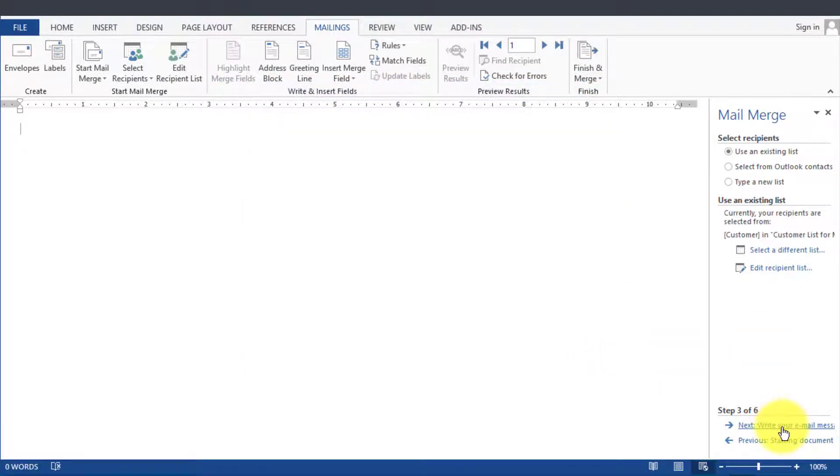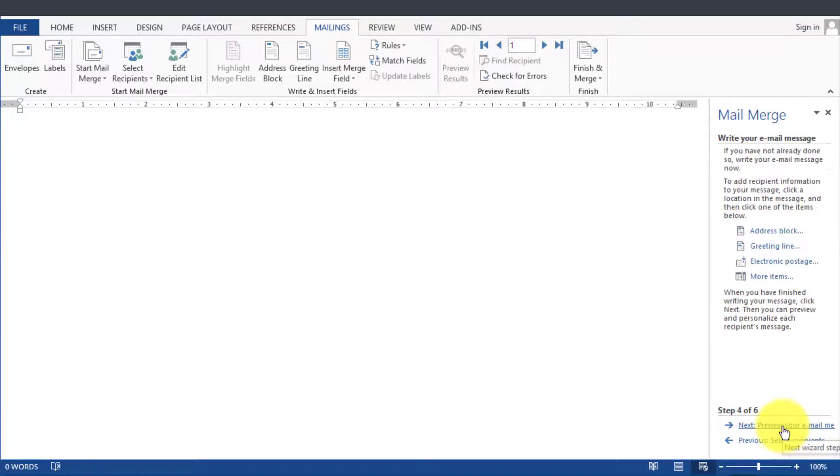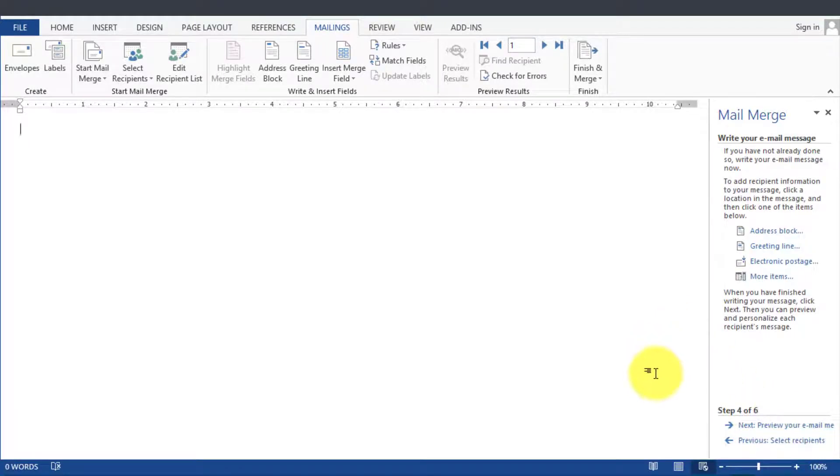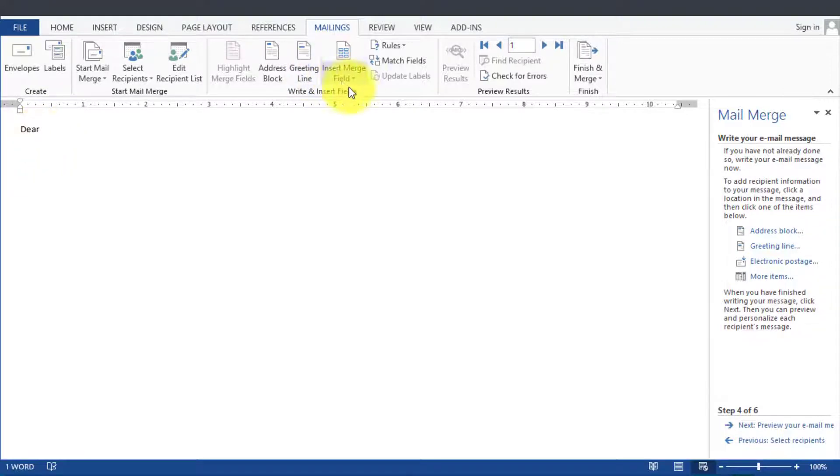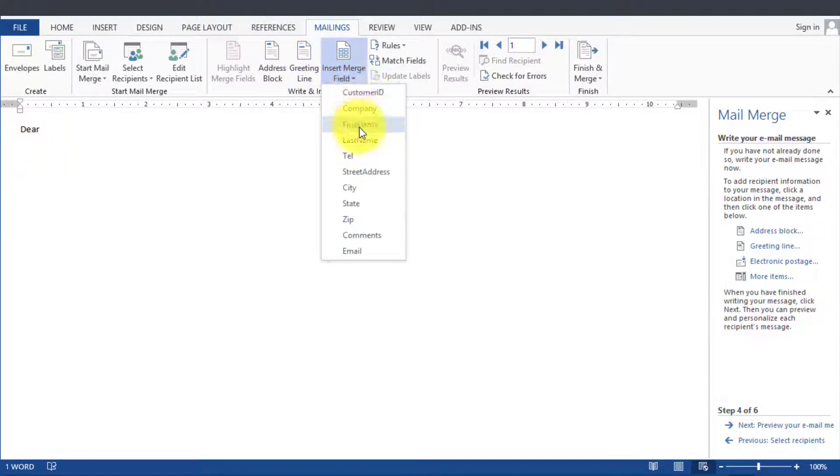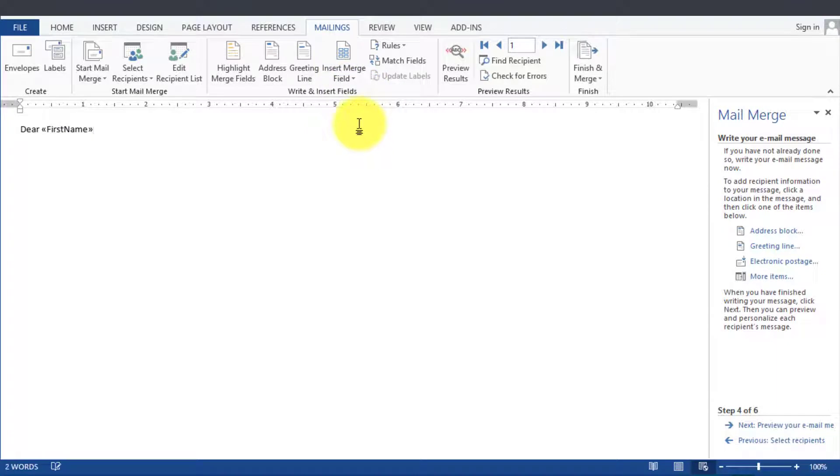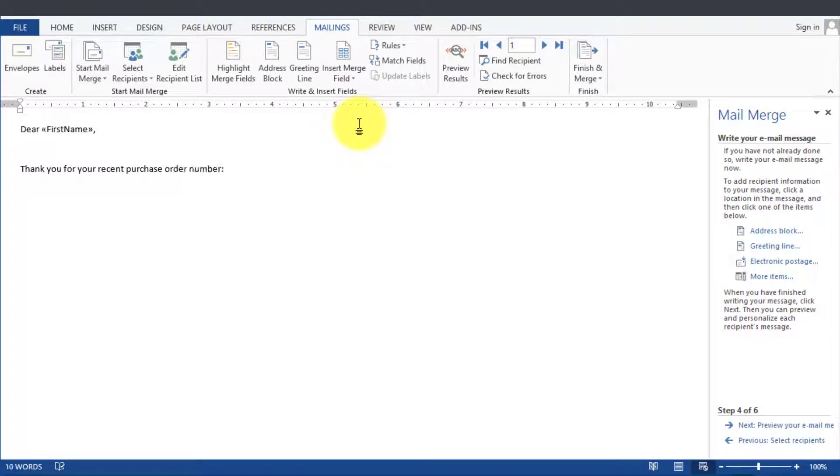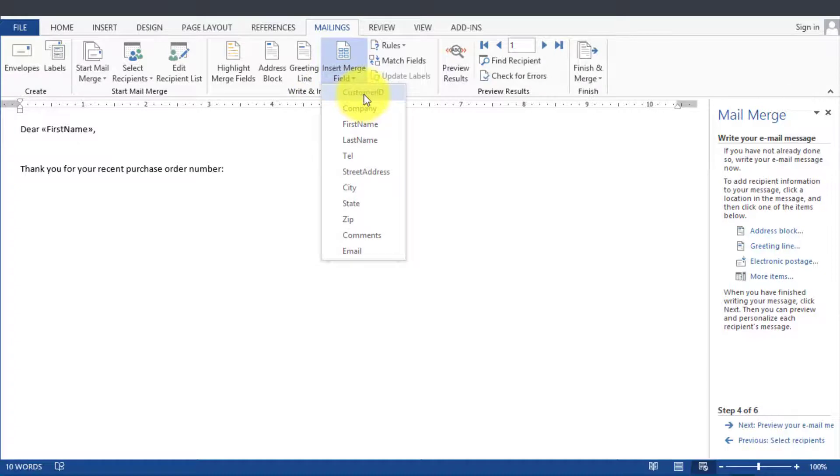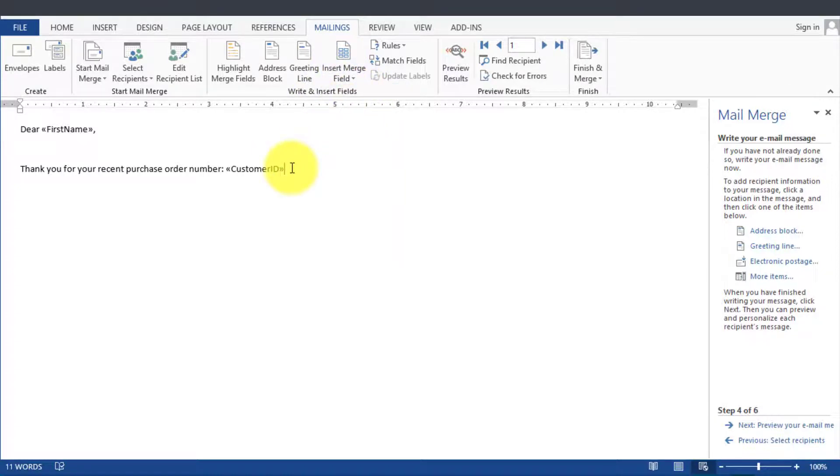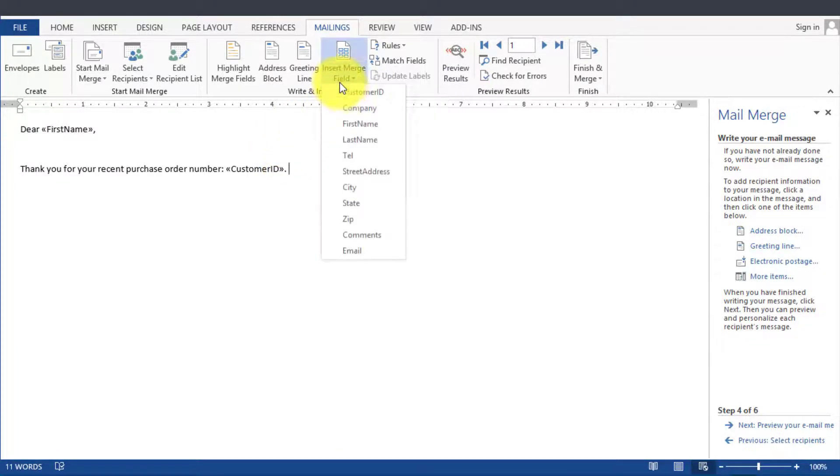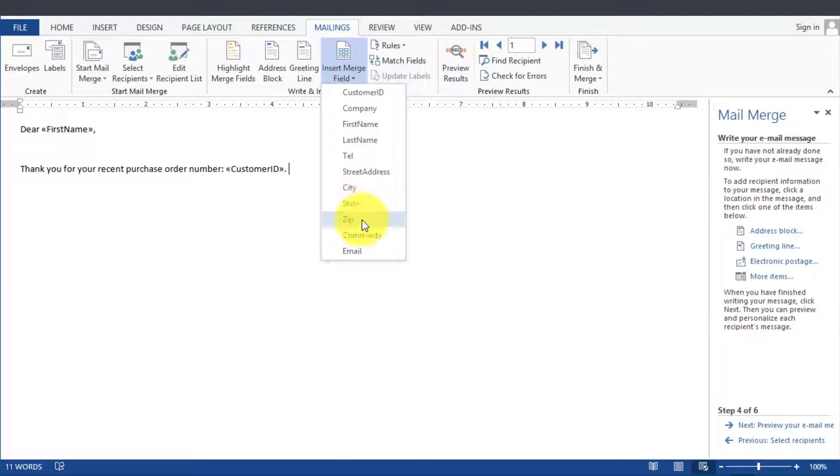The next step here is to write the email message. So we click and then we go to start writing it. We can say Dear and then insert the field, Dear First Name. And let's assume at this point that the order number was actually this one under Customer ID, we're going to mix it at this point a little bit. So you put in that and then you can put in other comments and you can put in whatever other fields that you might be keeping from your data file.